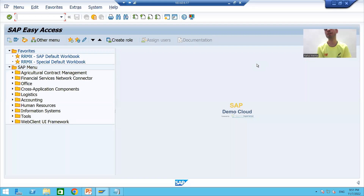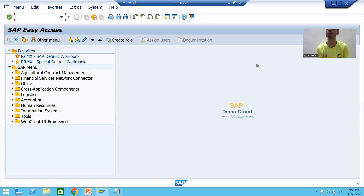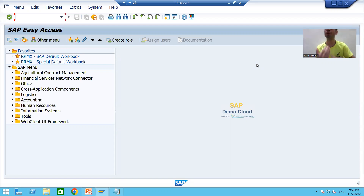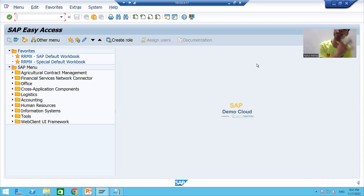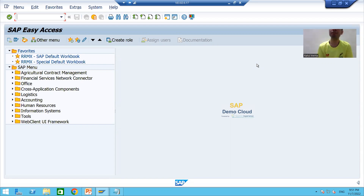Hello everyone, we will continue the topic of PDF forms or Adobe forms. In the previous video we finished with the logic part, where we declared all internal tables, work areas, and created an interface. Now we will go for layout designing.